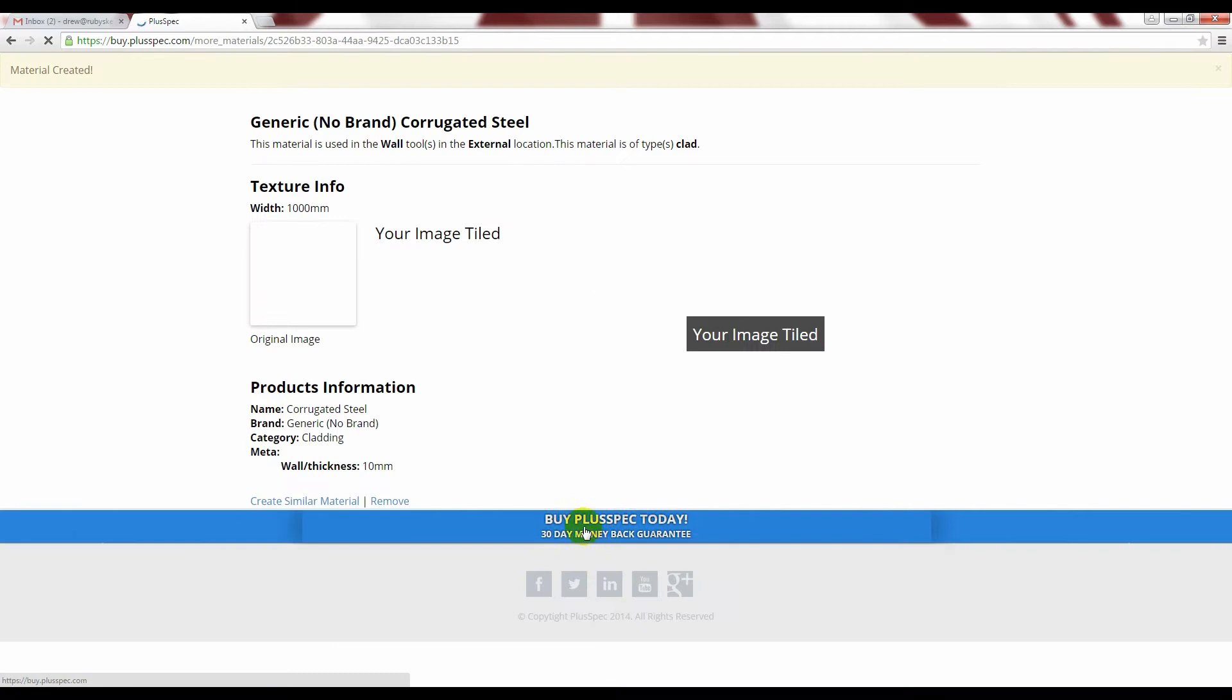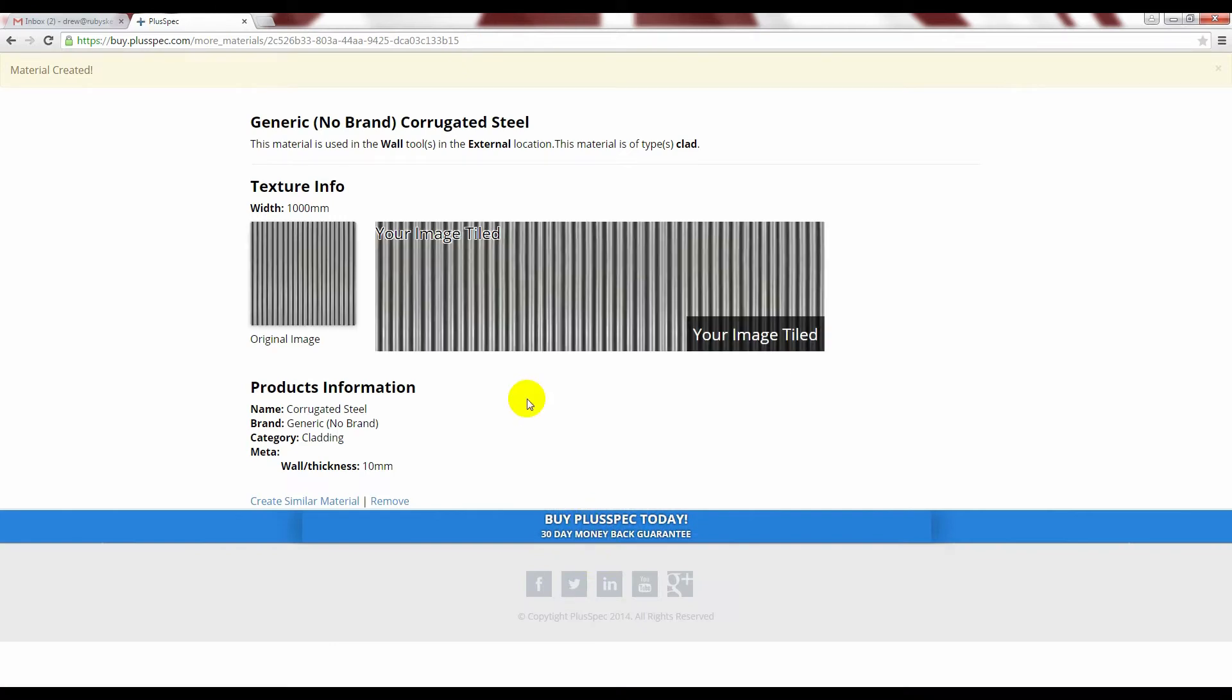If you are in the Mac you will need to go back into PlusSpec and sync and then you will be able to select it from your drop down menu. If you are using a PC like me you can just drag and drop.